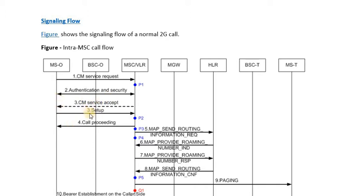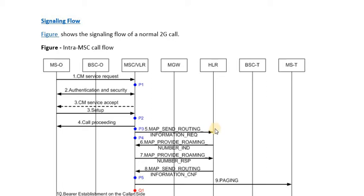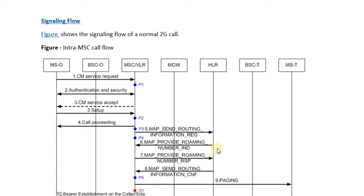We have also seen the significance of the setup message in which the necessary information for call setup is provided by the subscriber to the MSC network. Also we have seen that how the mobile subscriber roaming number for the B party is being provided to the MSC via HSS. So it was a complete mobile application part procedure which we have gone through in detail.